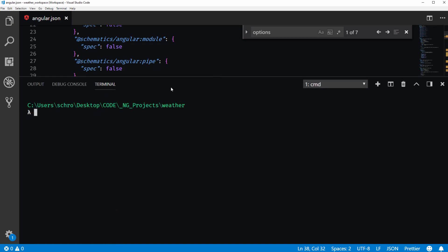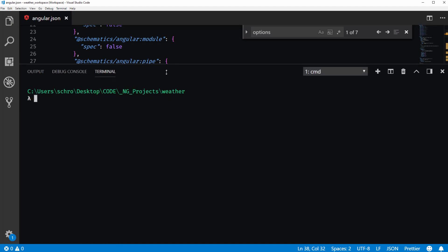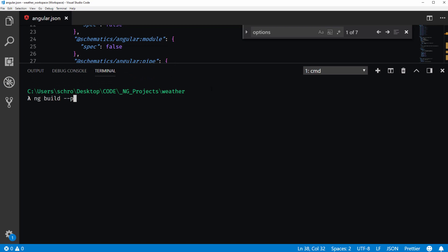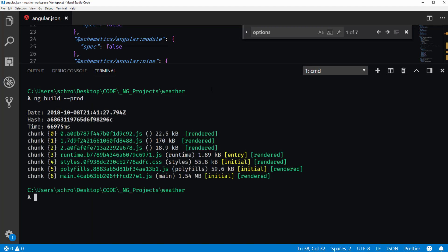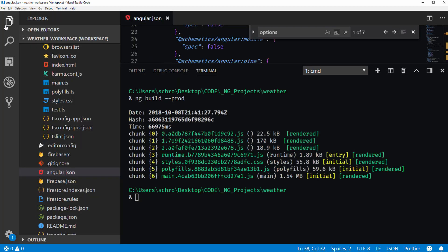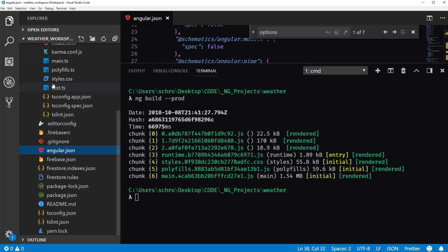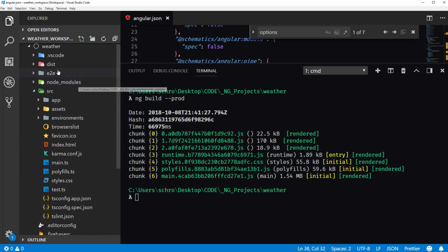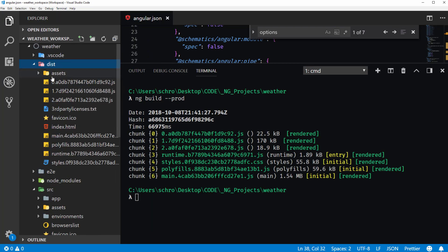Okay, now I can open up our terminal back again. And I will use our ng build --prod command. And it looks like it successfully built our project. So now I'll open up our dist folder.